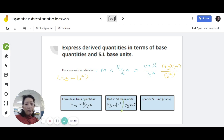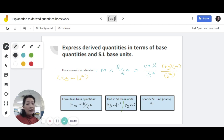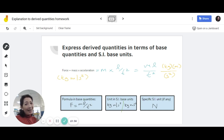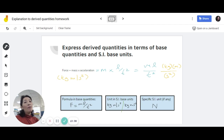Now, although kilogram meters per second squared is the correct unit for force, we don't normally write the force unit this way. The unit for force is Newton. So I hope that this video has helped you understand how to express derived quantities in terms of base quantities and SI base units. If you like this video, please don't forget to click like and hit subscribe to get updates on more videos to help you understand physics better. Thank you for watching and happy studying.